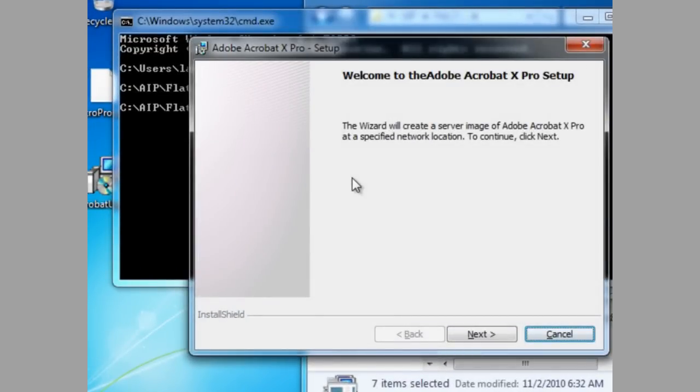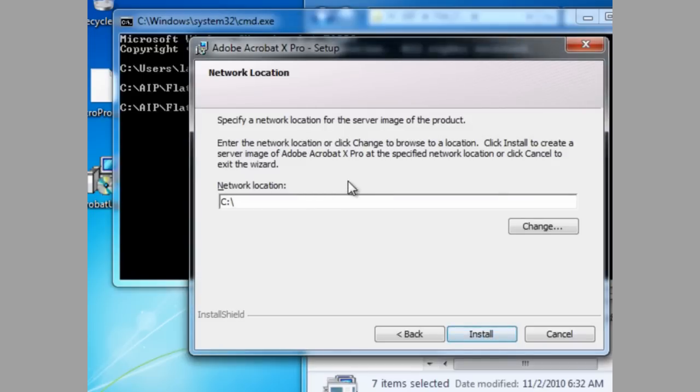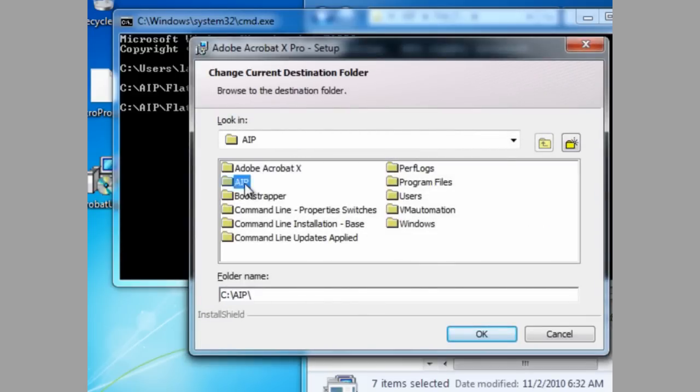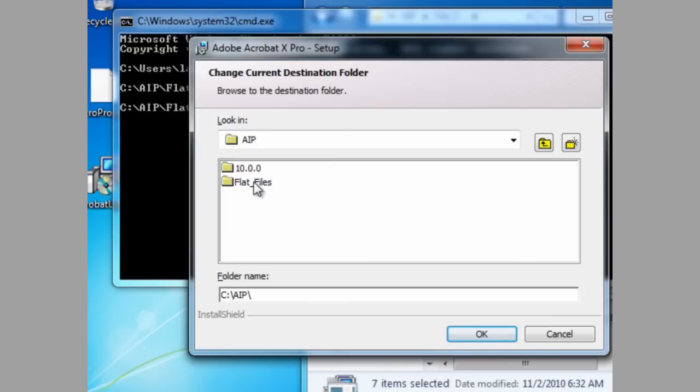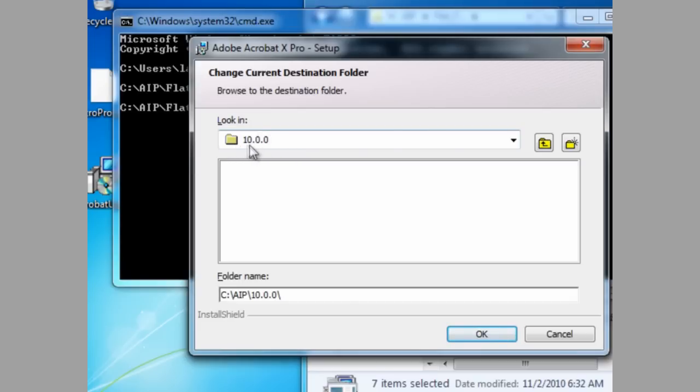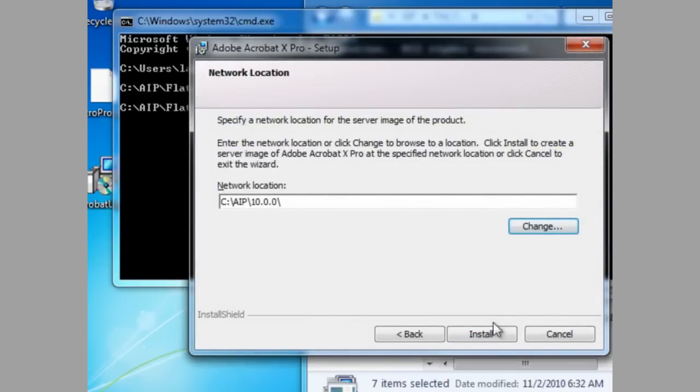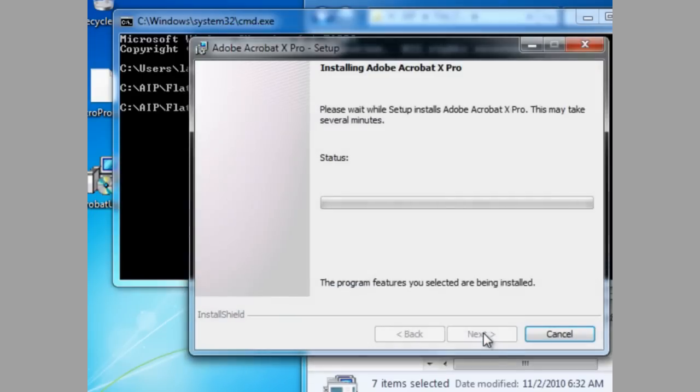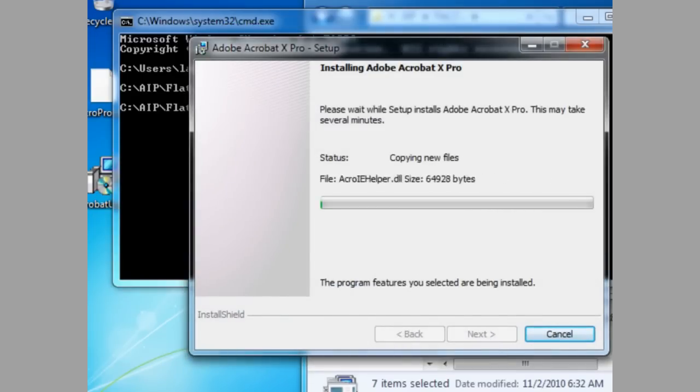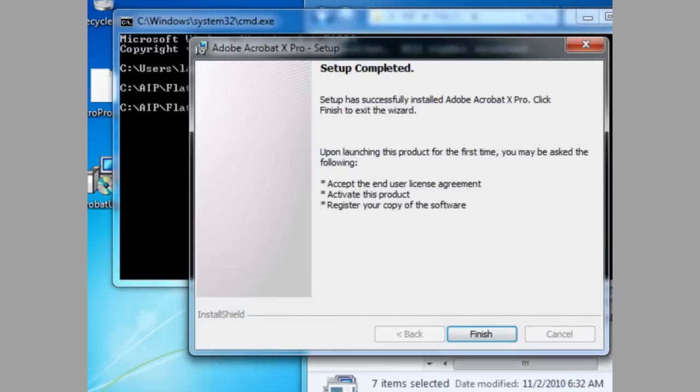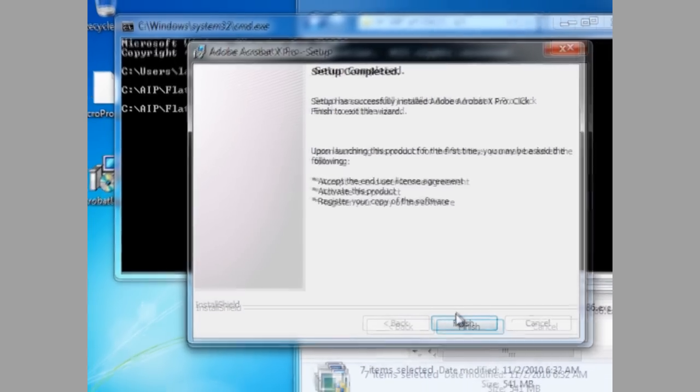And here we have the installation screen for the administrative installation point. Next. Now it's asking us for a network location. You can actually put it on a local area, which is what we're going to do here, but you can also put it on a shared drive. And we're putting the administrative installation point into a folder I've pre-created called 10.0.0. And now let's install. And setup is complete.